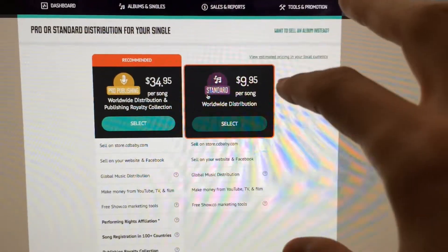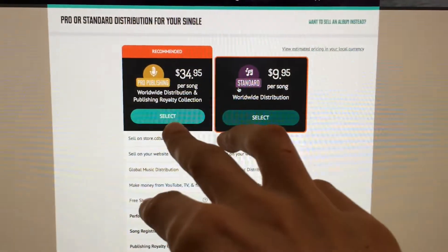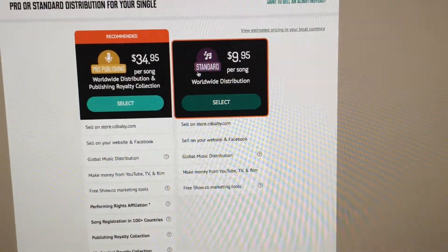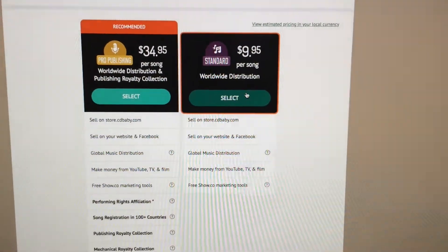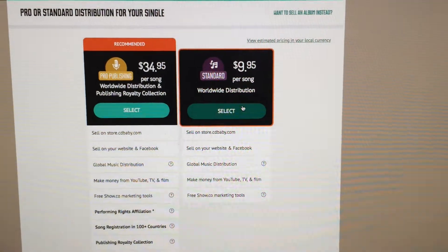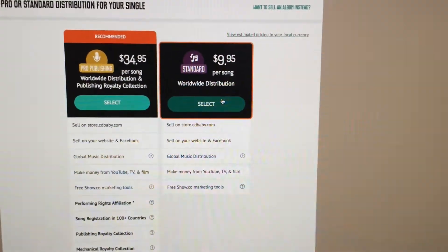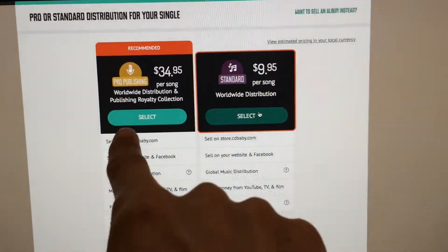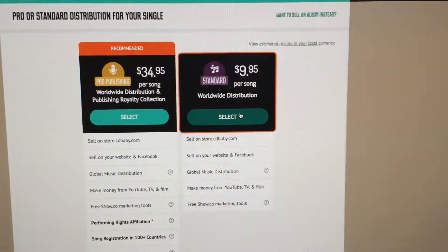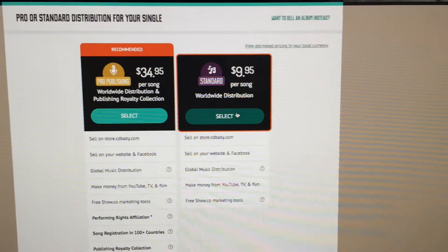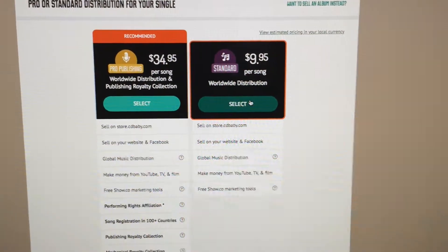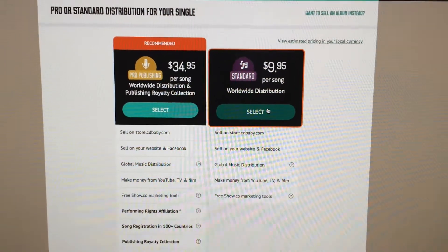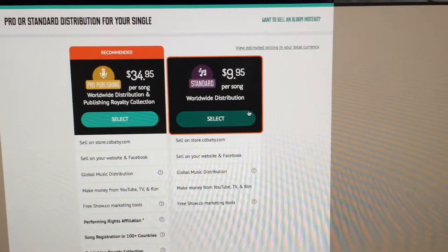Publishing agency society like ASCAP or BMI, as well as Sound Exchange. If you want those collected and you don't want to do it on your own, then you can select pro publishing. But in my case I'm gonna select standard because I have those separate accounts with ASCAP and Sound Exchange as well as TuneCore Publishing. The reason I'm doing it on my own is because I get more money back, because CDBaby takes a cut of whatever is left over.